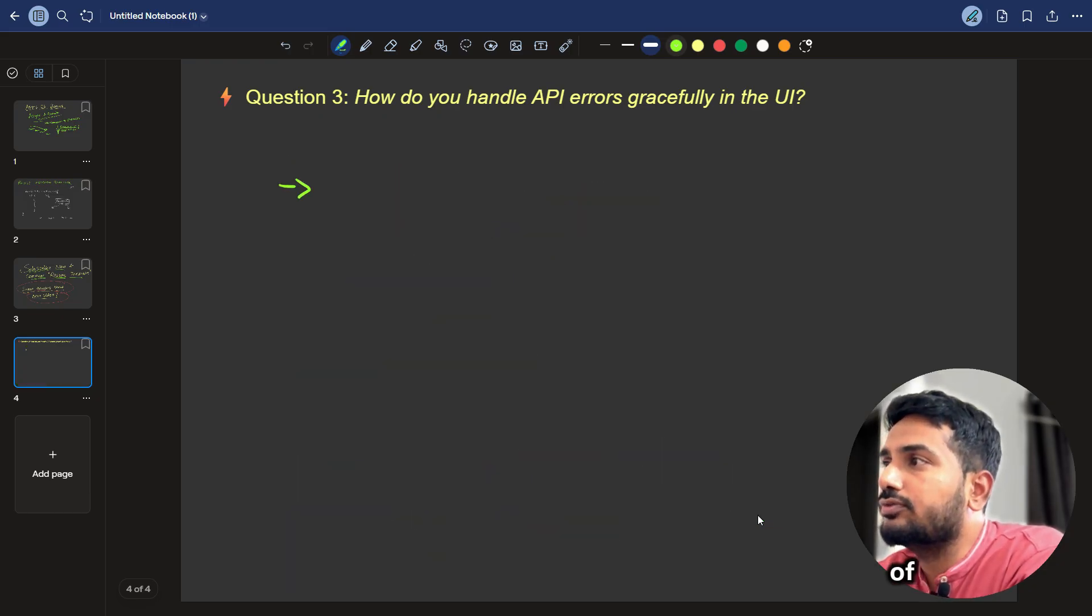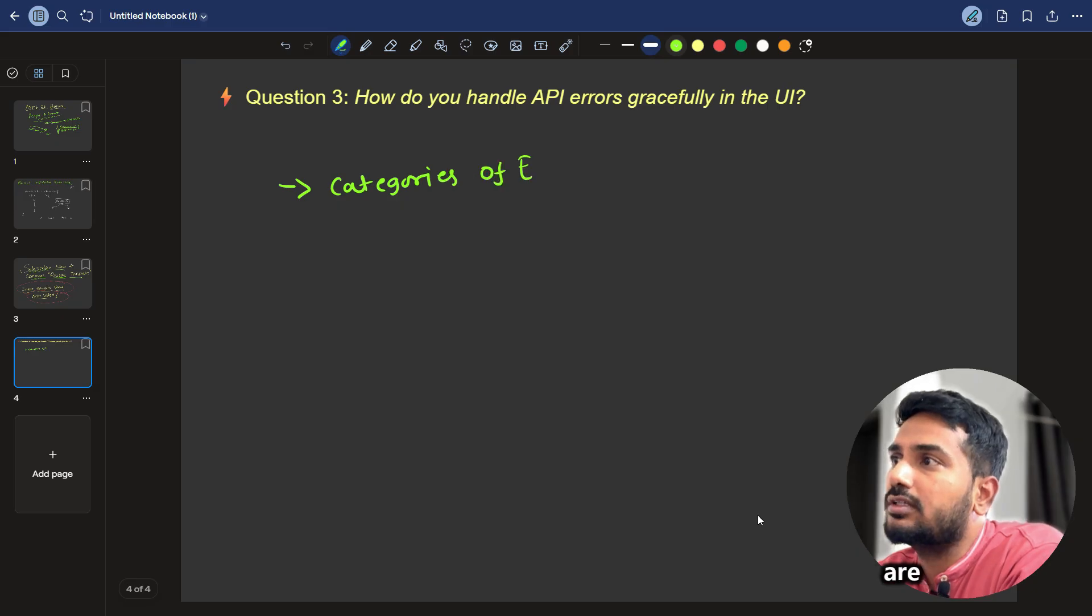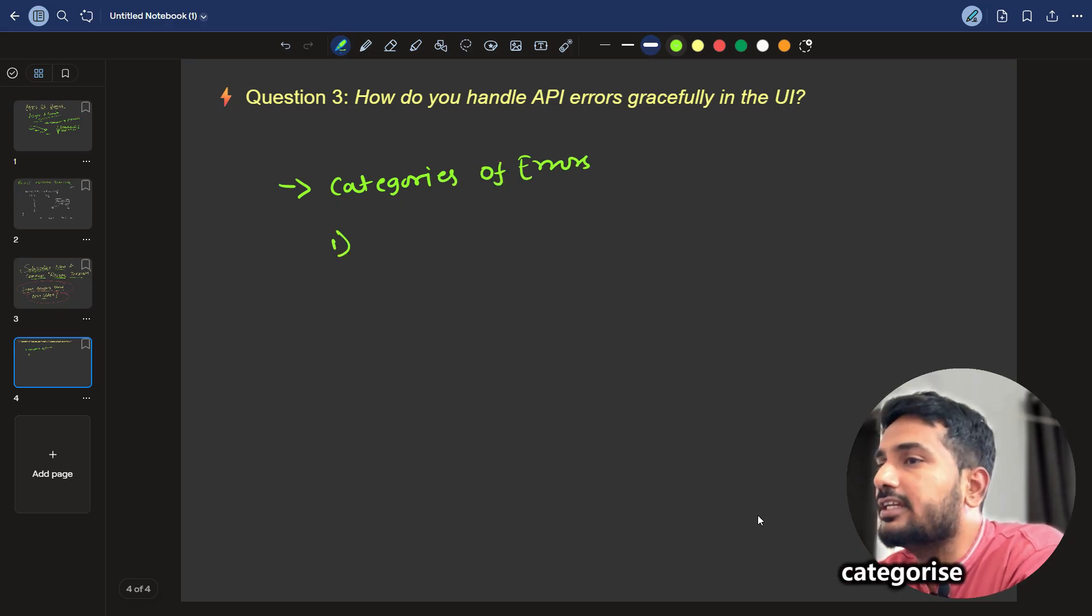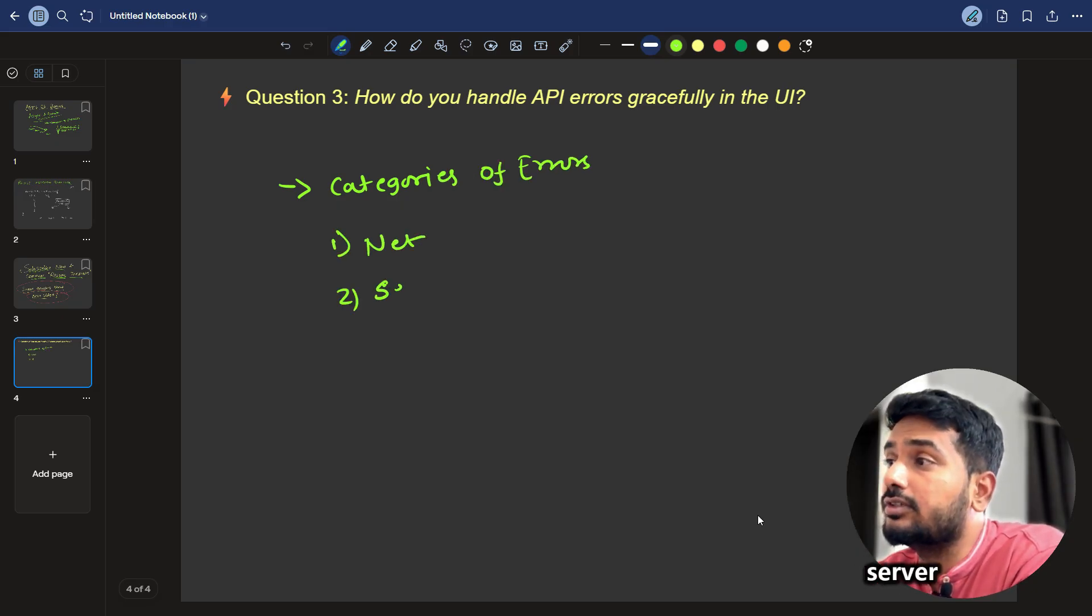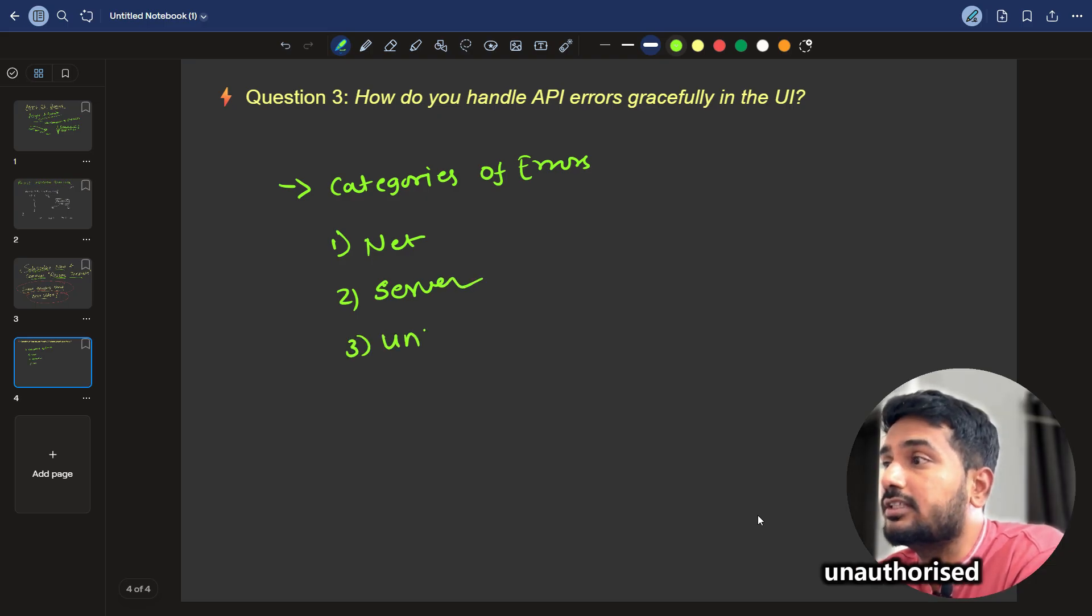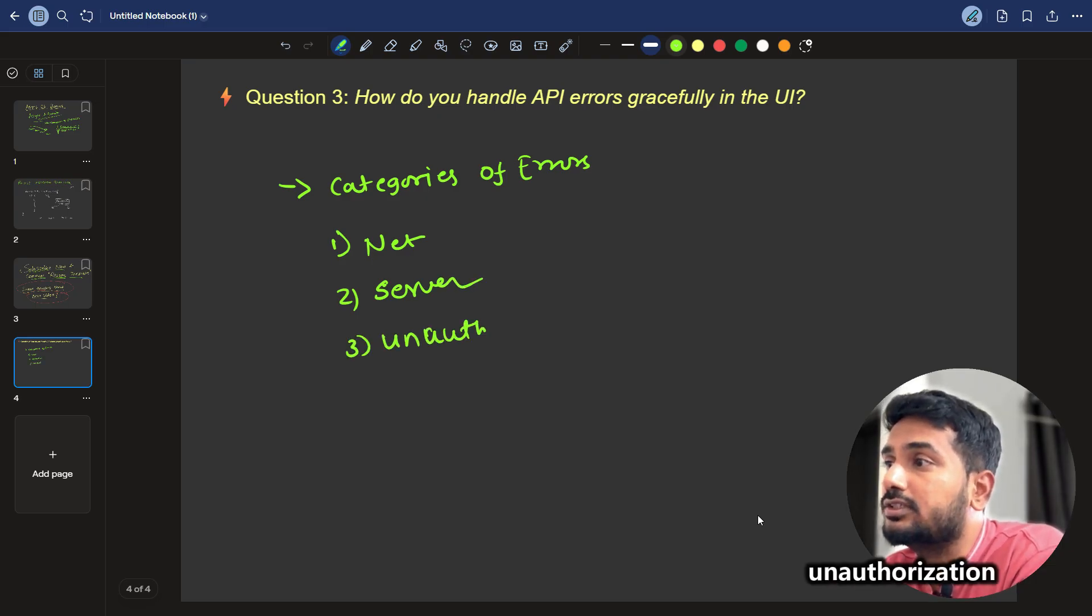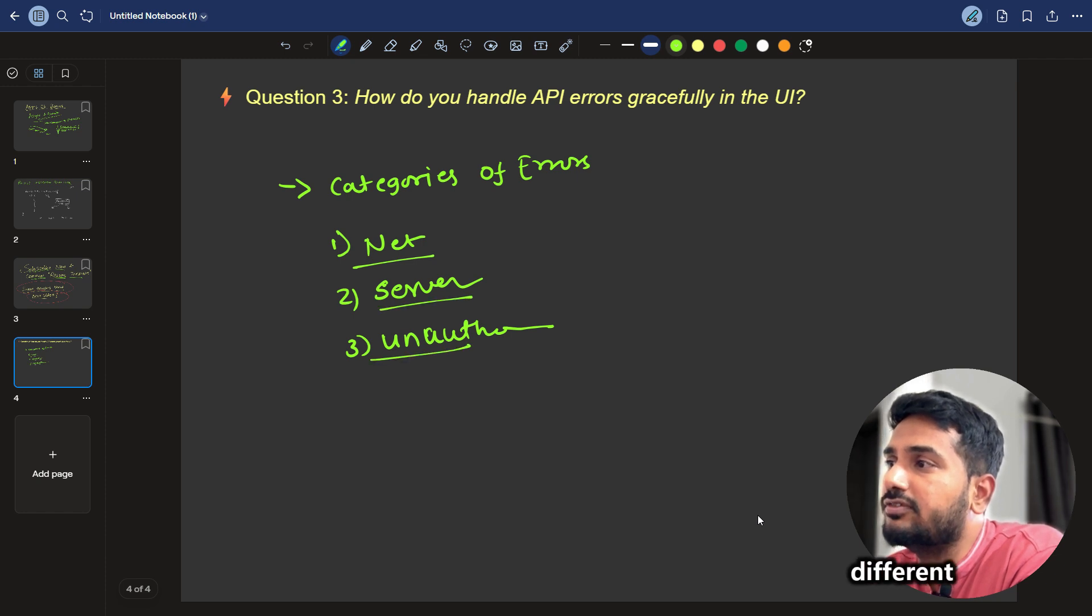Also we can make use of categorization, categories of error. What are categories of errors? We can categorize errors based on network error. Second is server side error, unauthorized errors. Based on this, we can handle it in different ways.